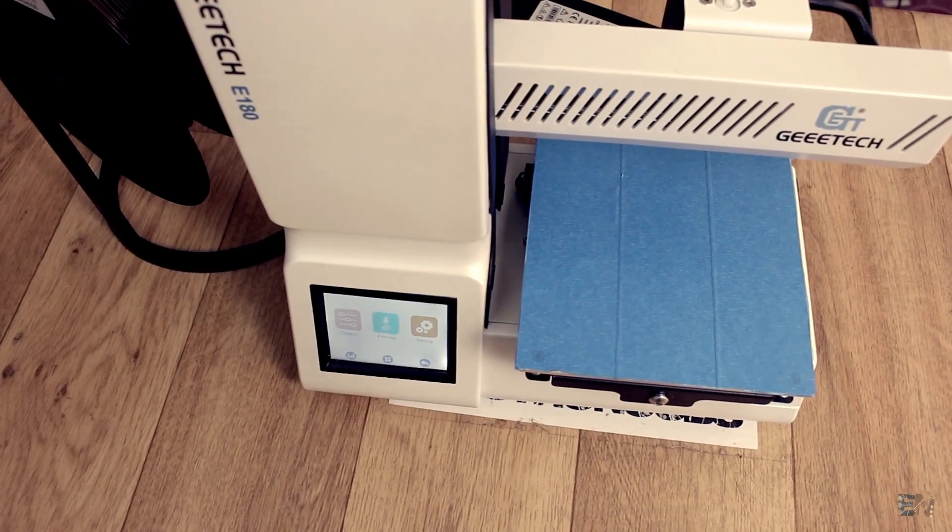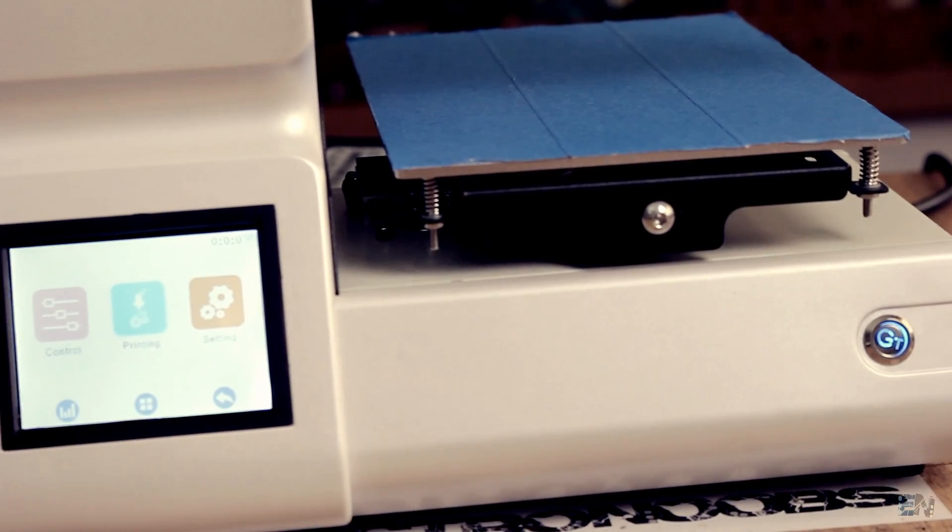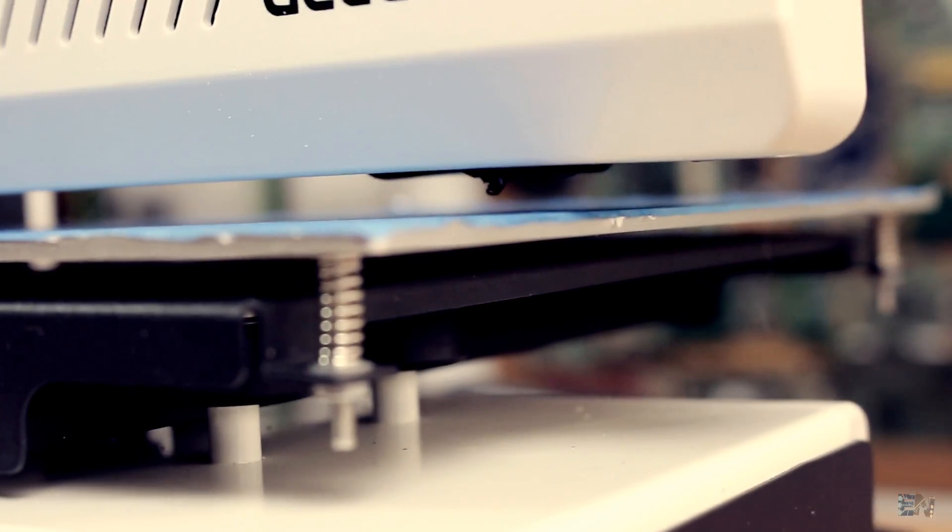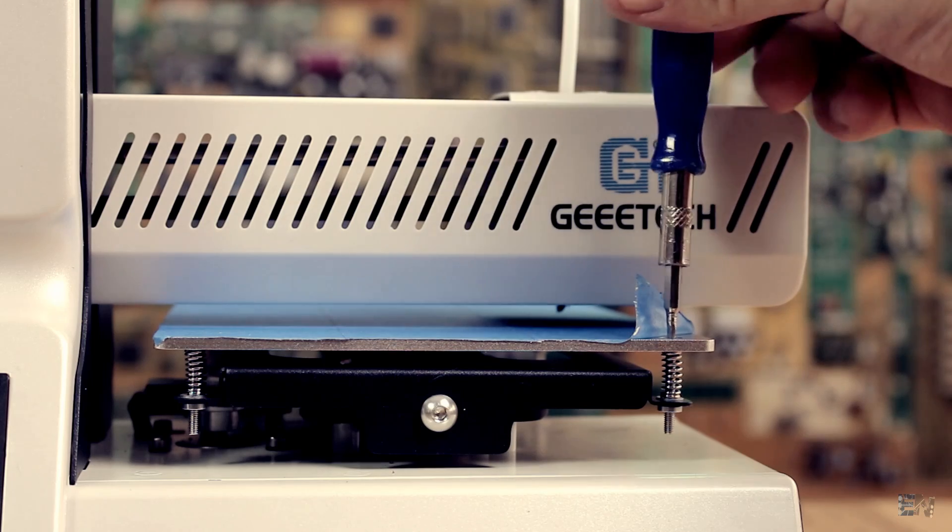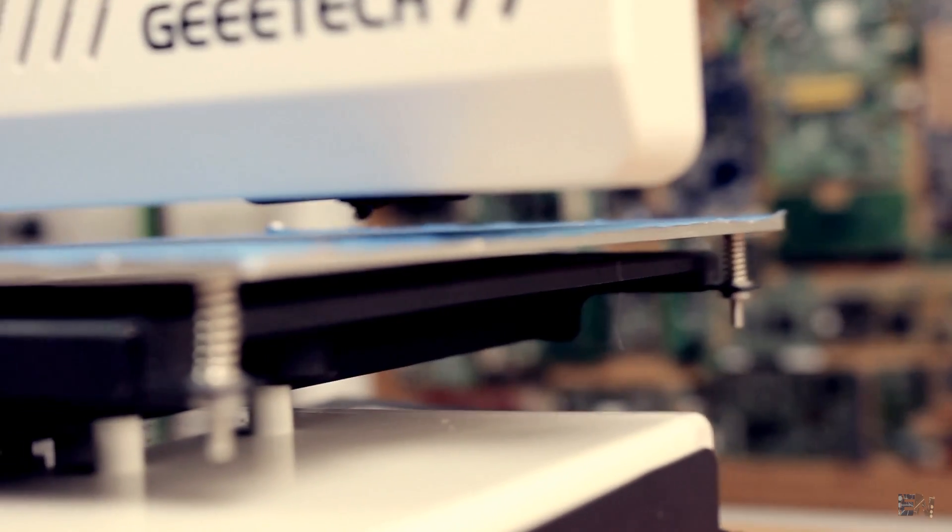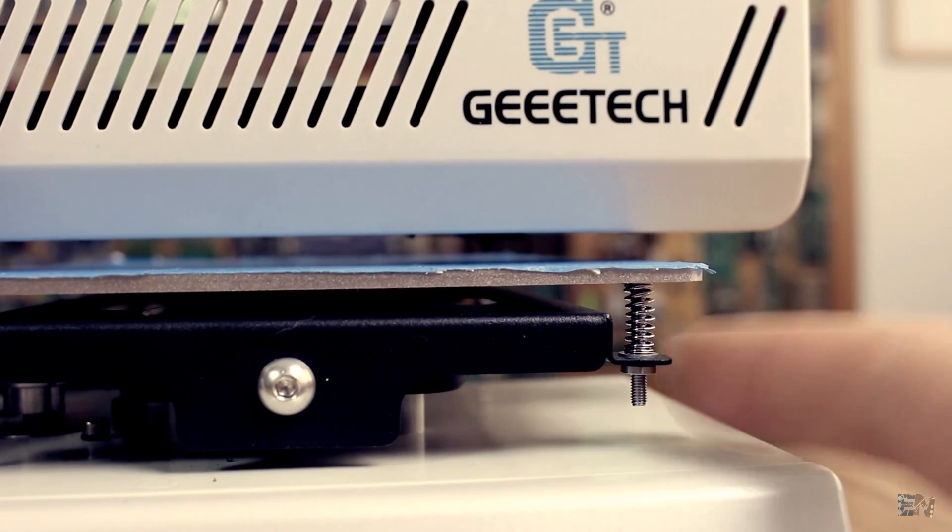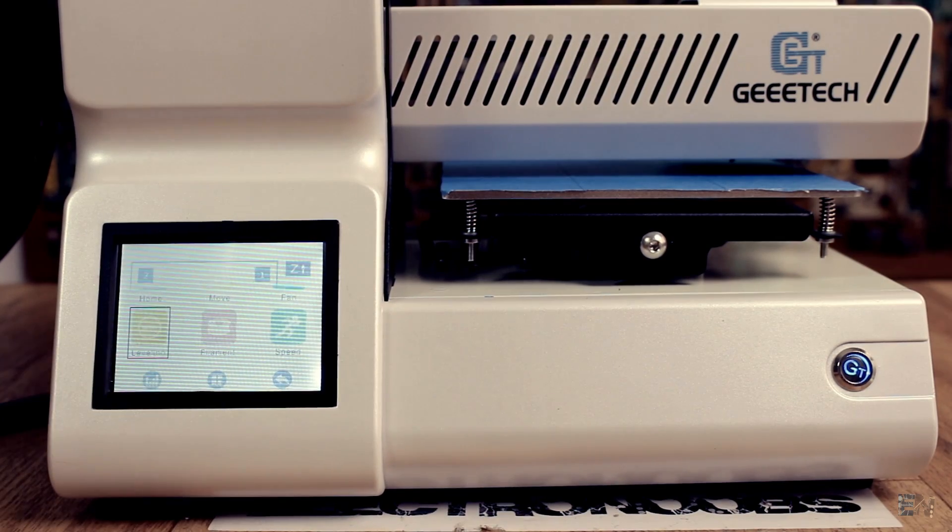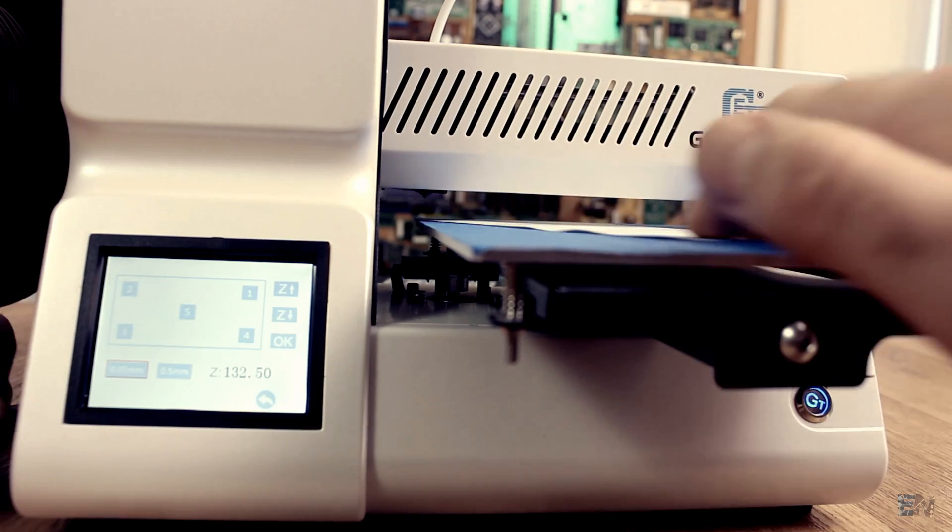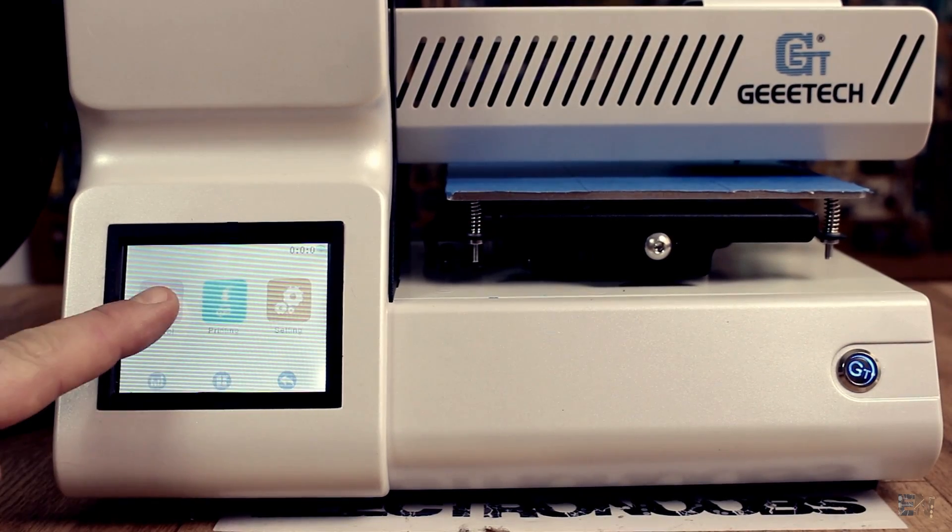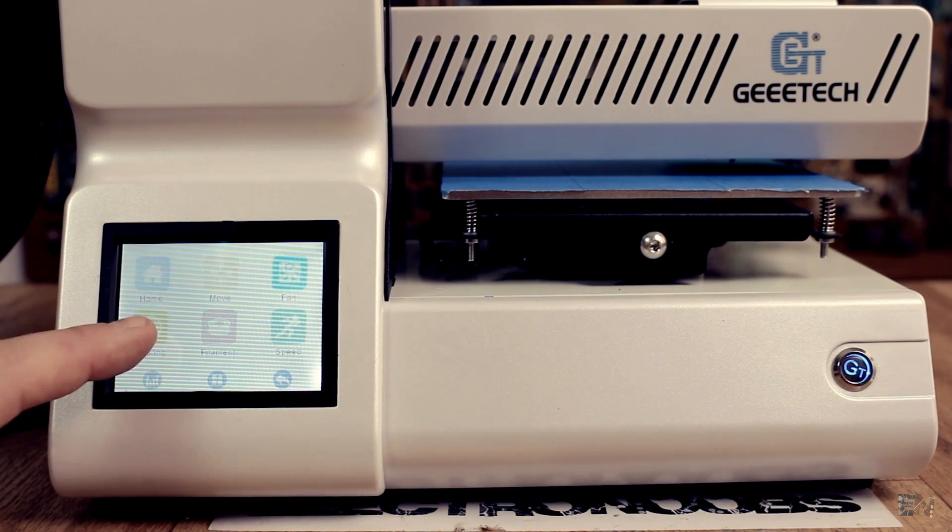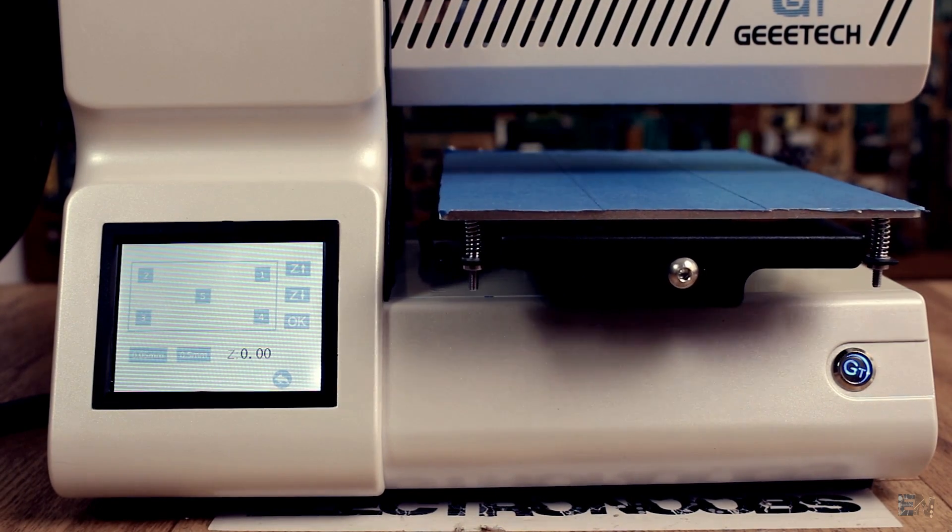This machine is ready to use directly from the box so let's first level the bed before we start our first print. I first make sure that the bed is physically almost leveled with these 4 corner screws. Now using the touch screen menu we go through the level sequence. We have 5 points to level.